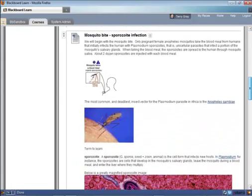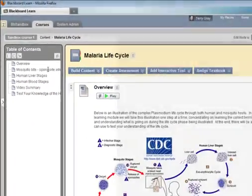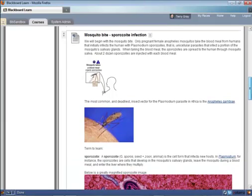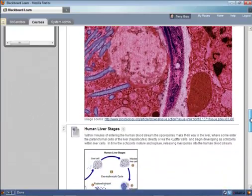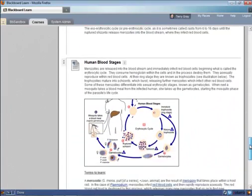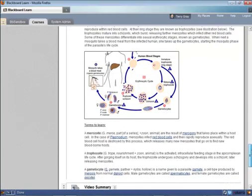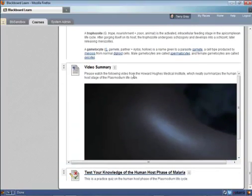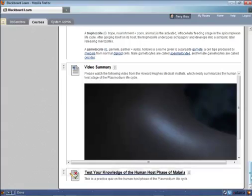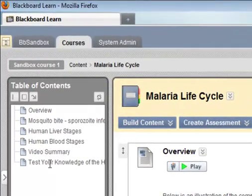Then the next part, mosquito bite and sporozoite infection, corresponds with the second item in the table of contents, and so on. There's my second item with a graph and other graphics. Here's my third one, human liver stage, with a graph, a link, and textual material. Here's my fourth, with human blood stages, another graph, and terms to learn. Anything you can add in any Blackboard content area can be added here. There's a video summary from Howard Hughes Medical Institute — a very nice little video. And the final item is a test your knowledge quiz, which I've set up for students to take as often as they like, and the grade won't go in the grade book.